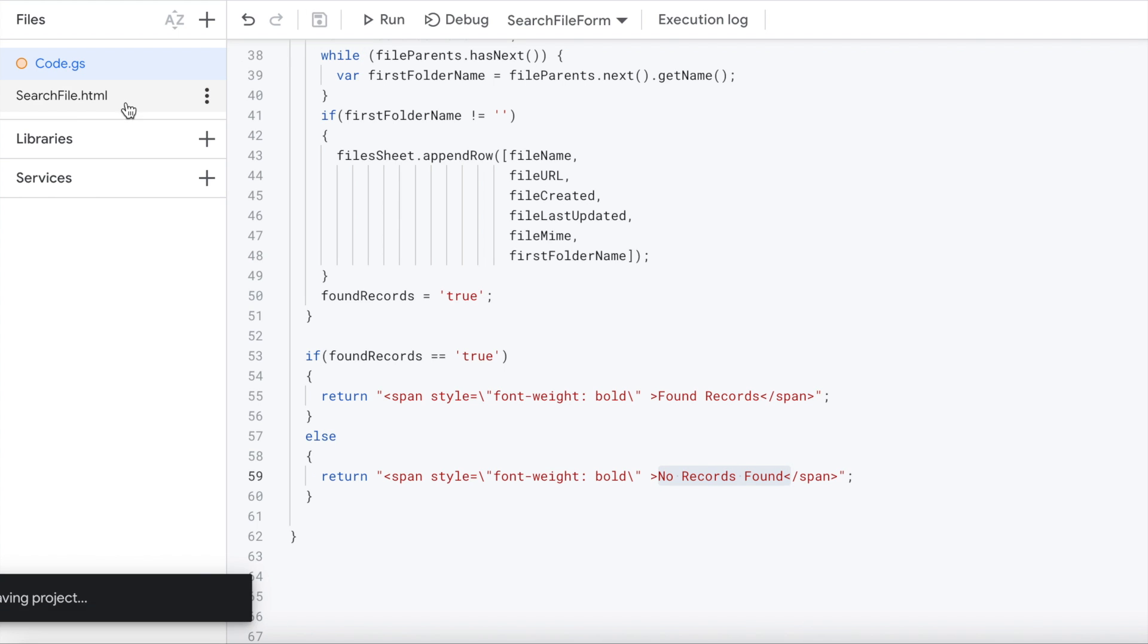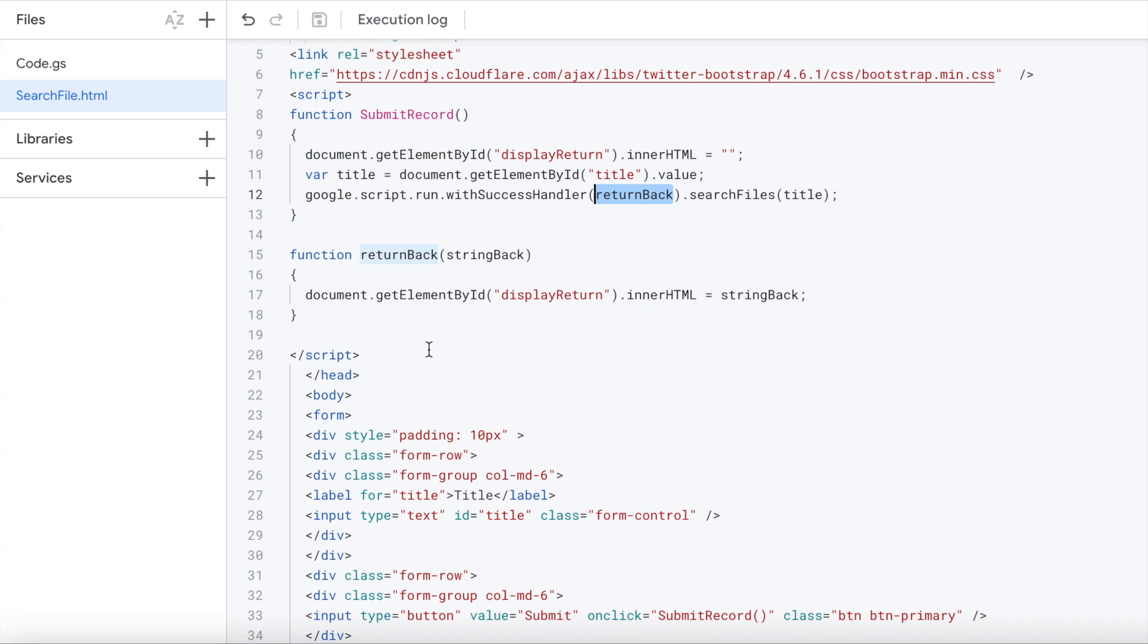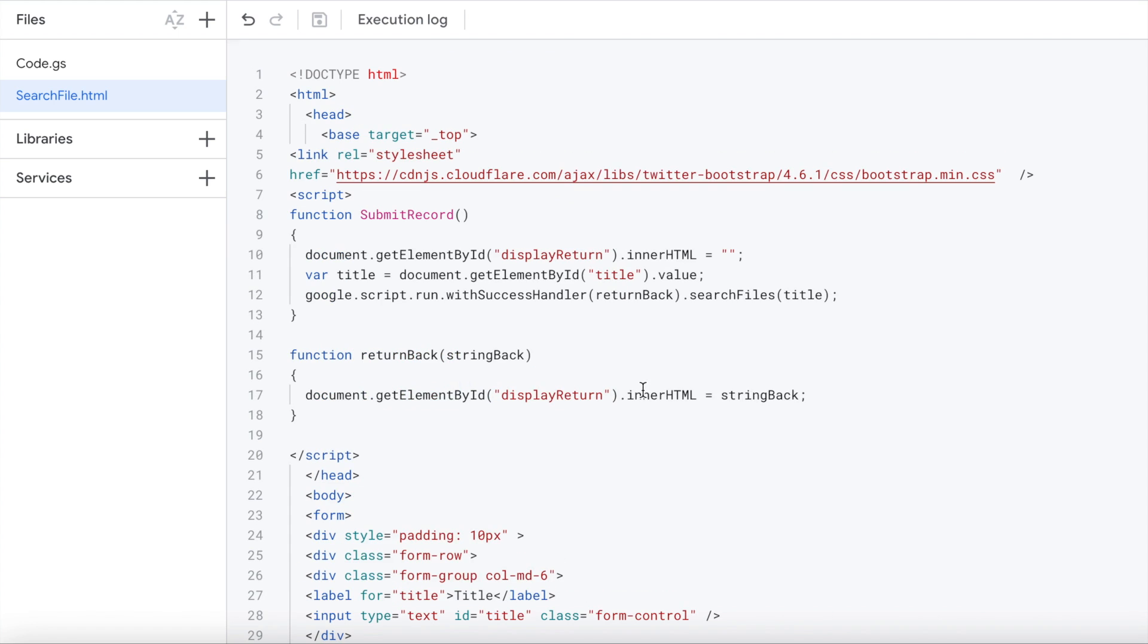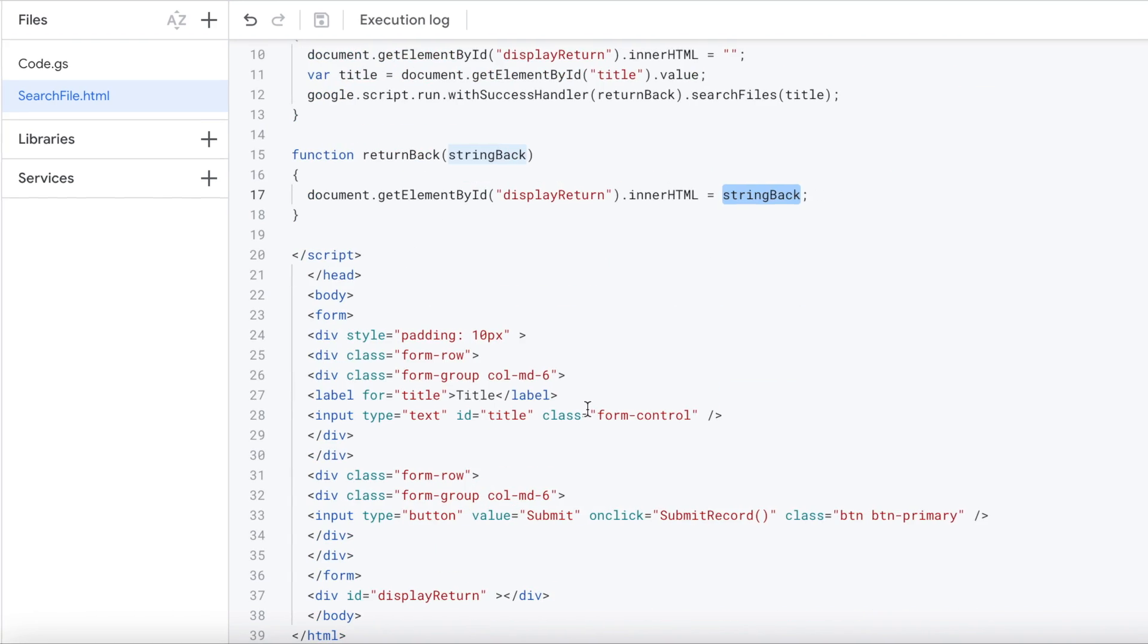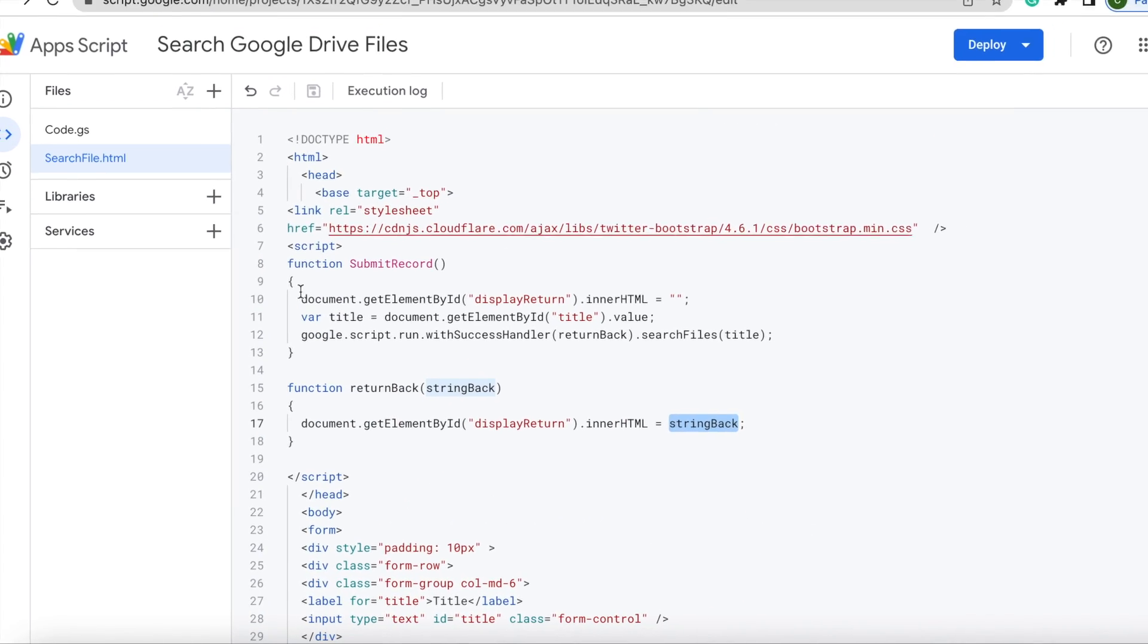I'm going to hit over to search. So this return back is right here, my value. It calls this function right here, bringing back the string back, which is those span things I wrote out. Then I'm assigning it to display return, which is below my form here, the string back. So either I found records or didn't find records. That kind of explains all the code.